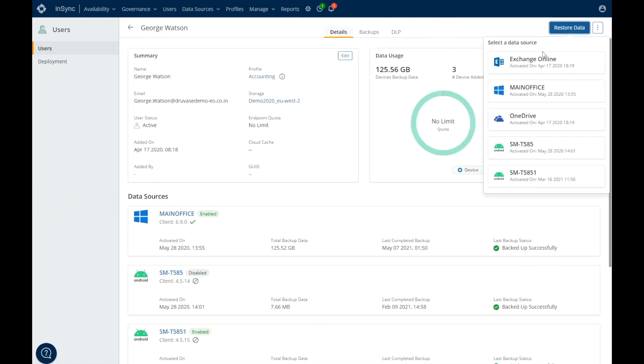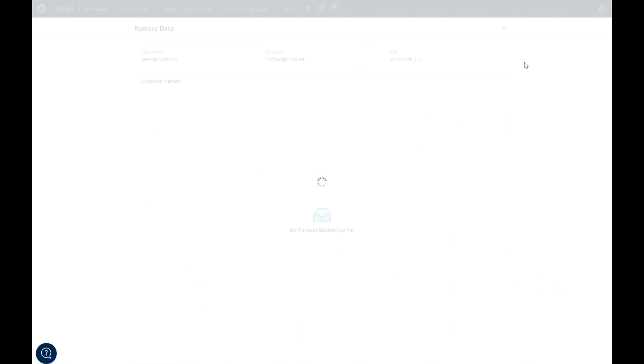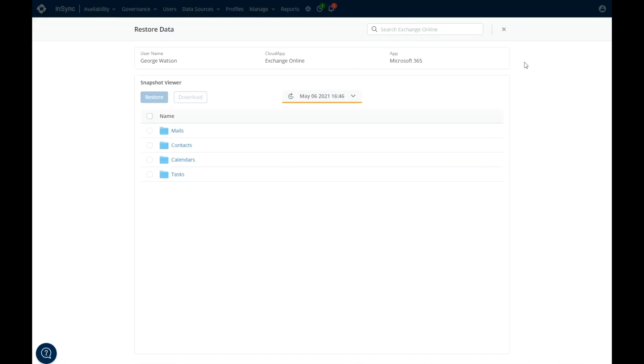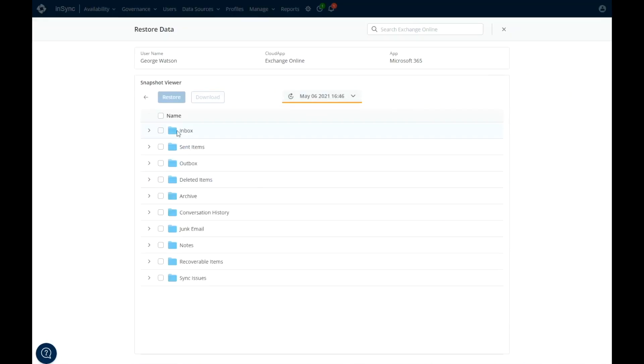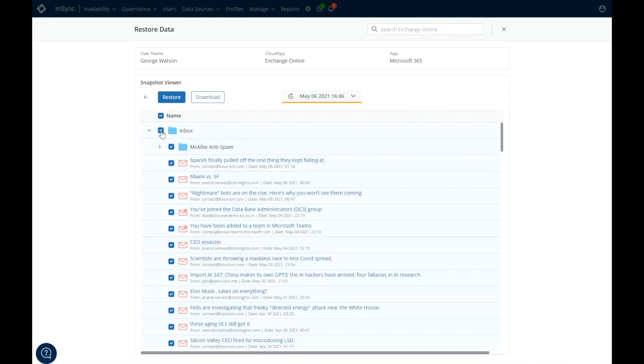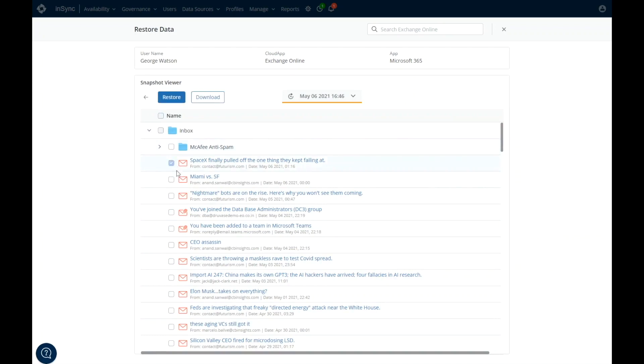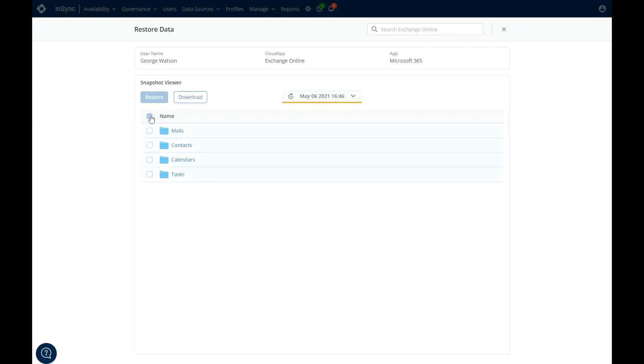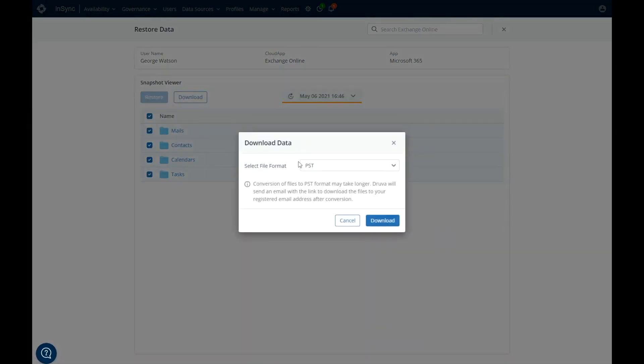You can restore from the most current backup or to a point in time. Druva gives you item-level flexibility with your restores. Restore an entire inbox, a folder, or individual emails back to the original user or to another user email. If you need to restore any email as an Outlook Personal Storage Table or PST, you can do so right here.